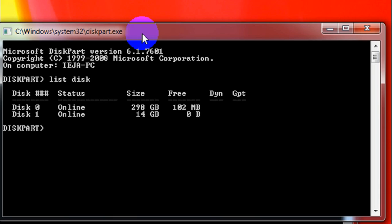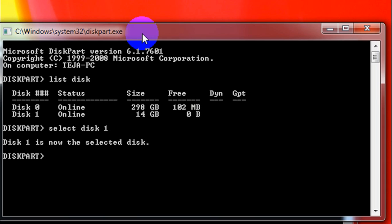So you've got to select the USB flash drive from this list. So here I'll be selecting disk 1. Just type in 'select space disk space' the number of the disk. In this case it is 1, so I'll type in 'select disk 1' and then hit enter. It says disk 1 is now the selected disk.